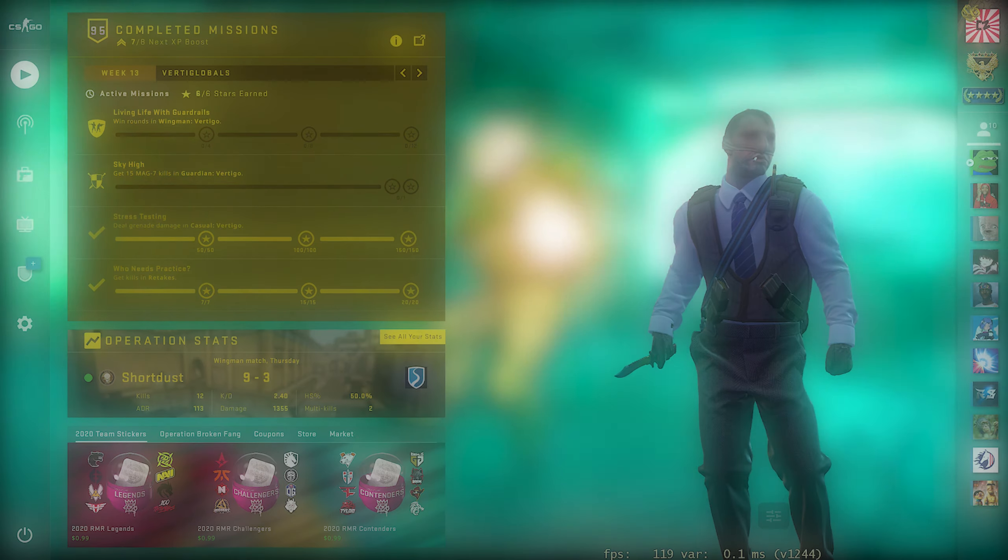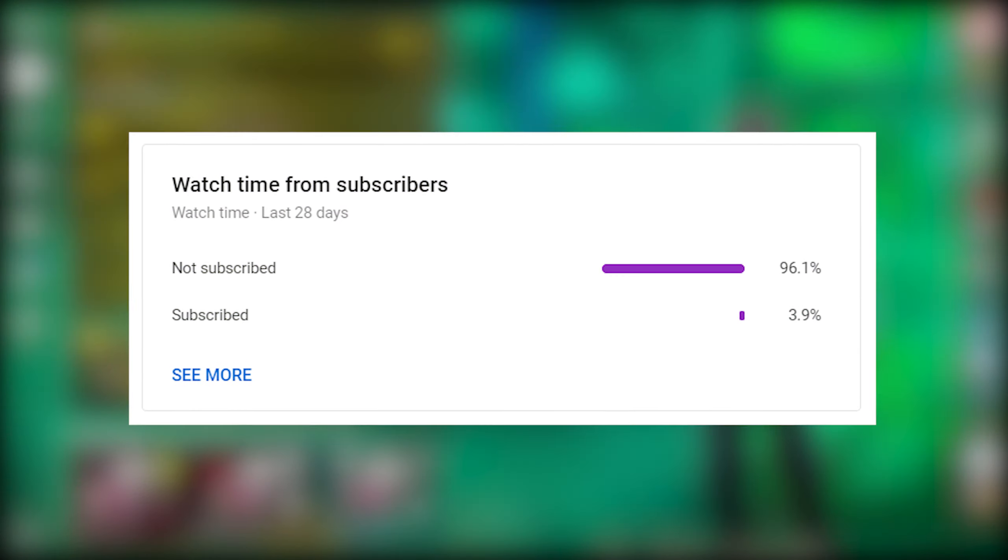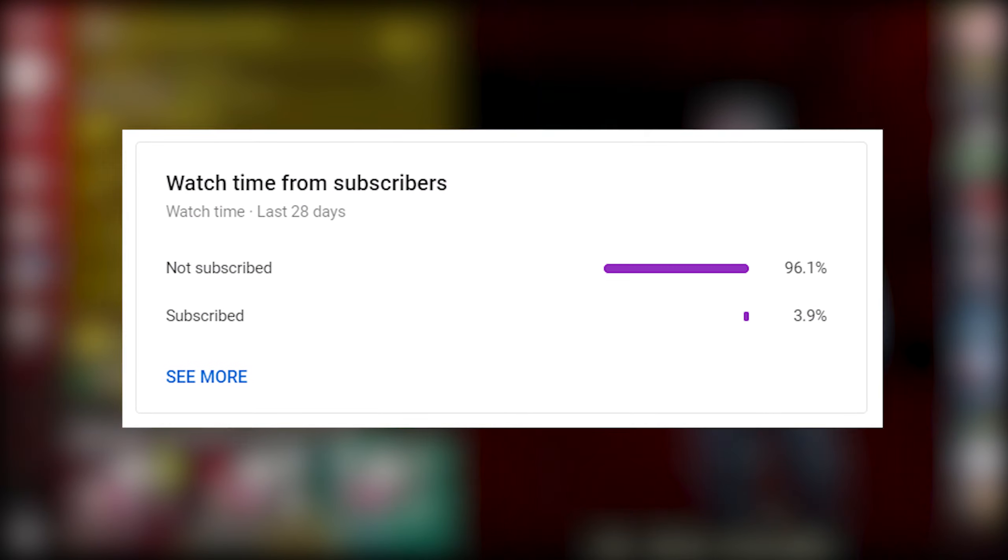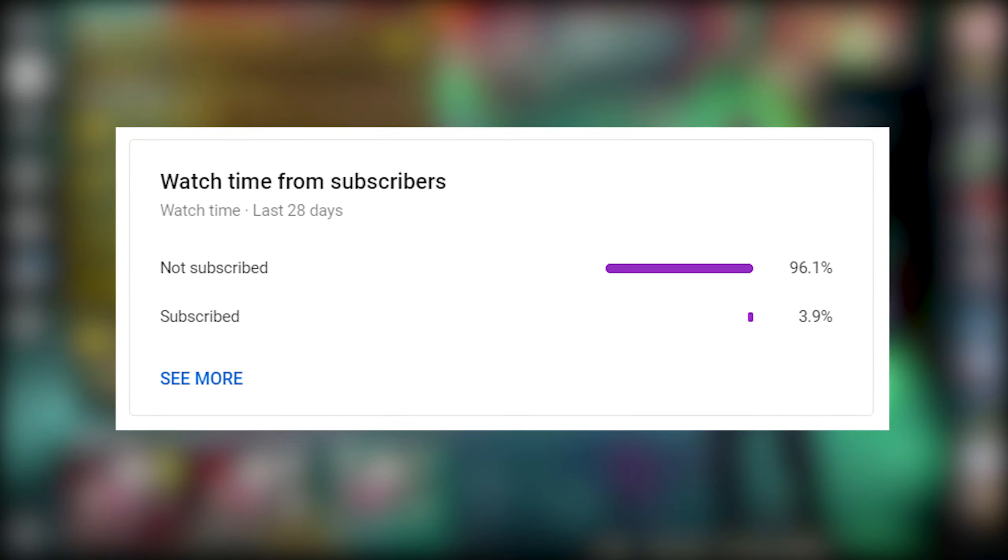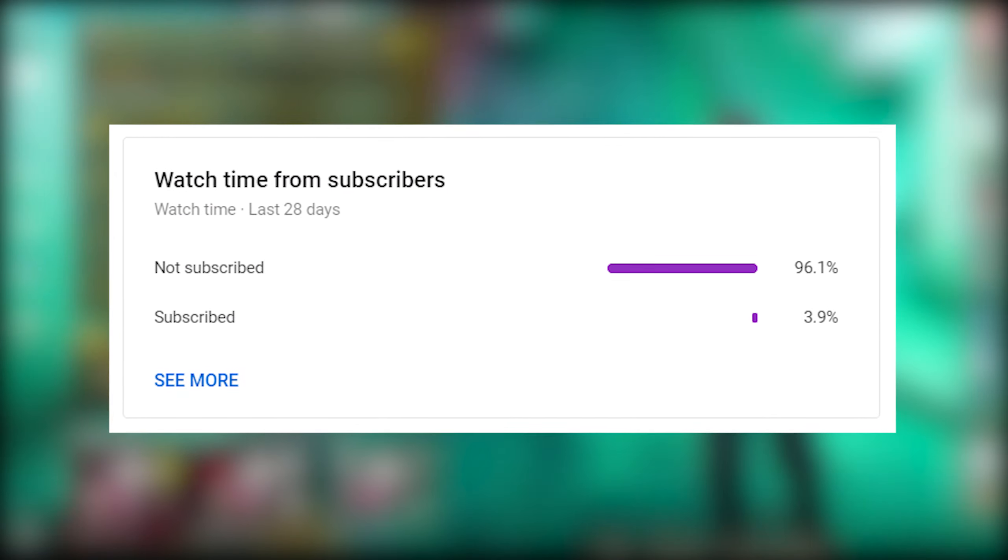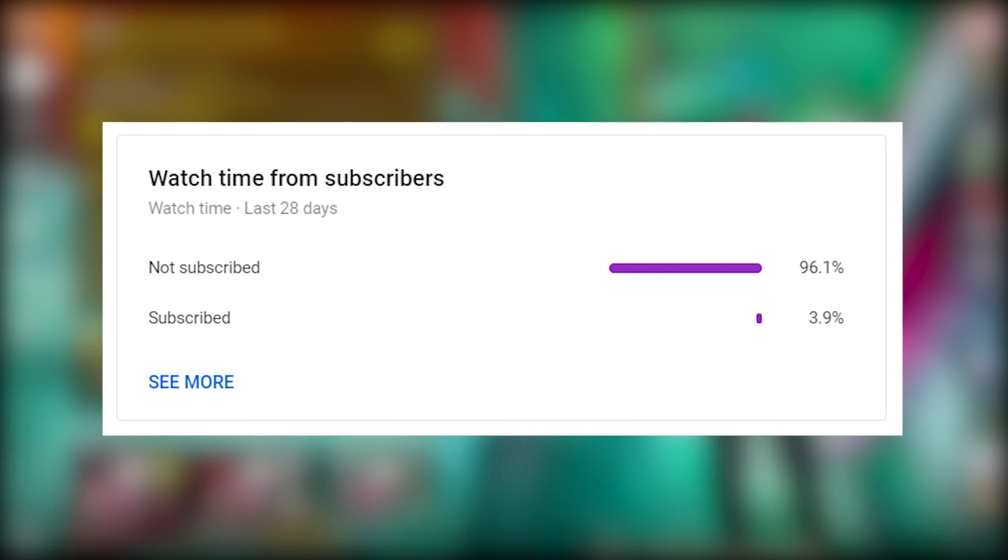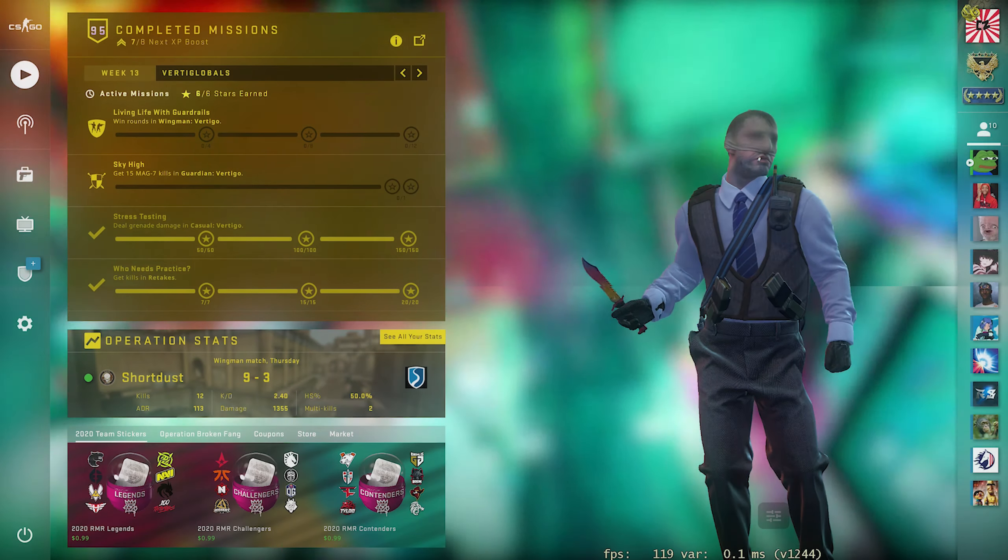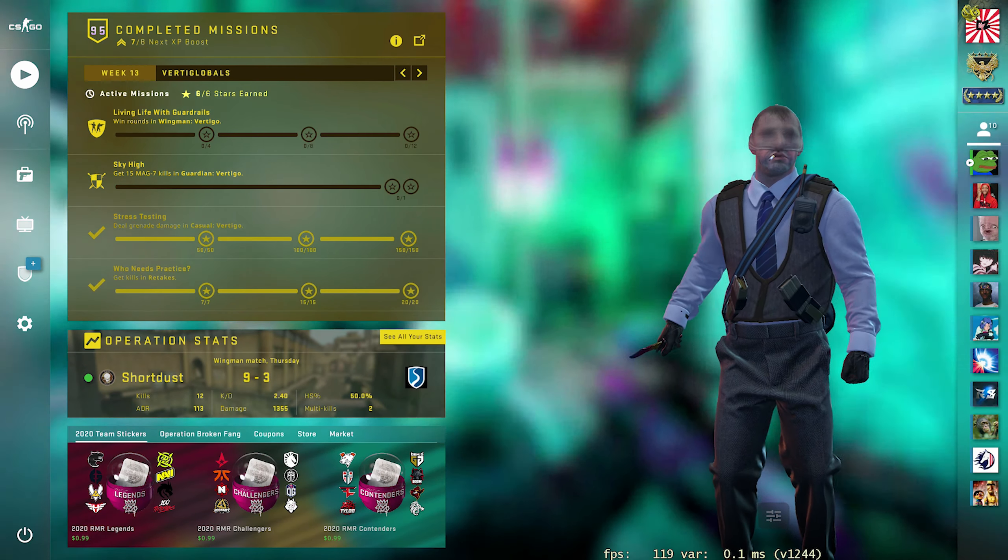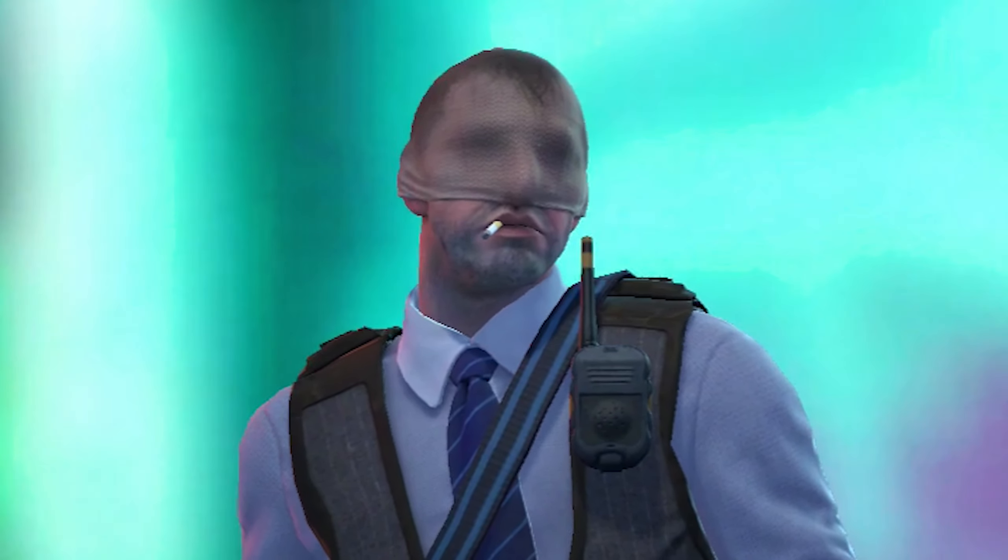Before we jump right into that though, only about 4% of you guys who watch my videos are subscribed, so it would mean a lot if you guys could smash that subscribe button if you haven't already. And with all that said, let's get right into the video.